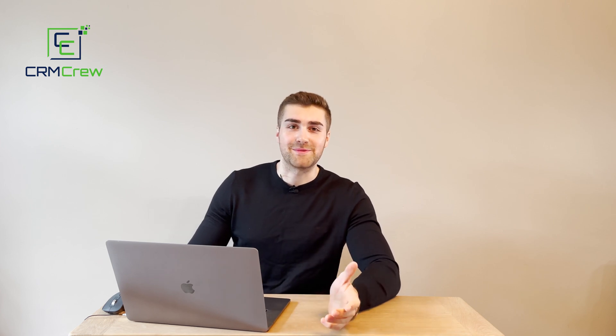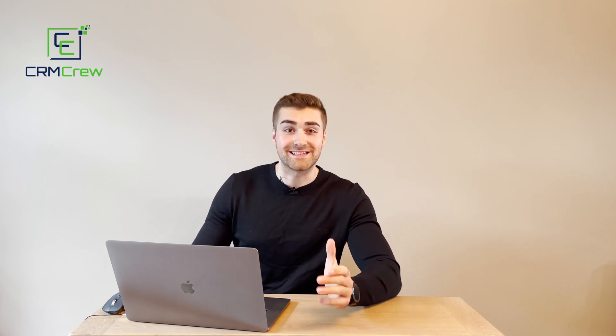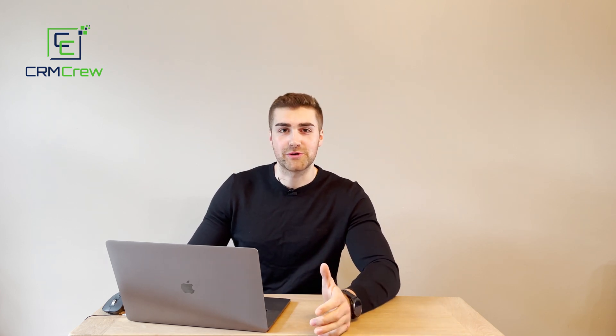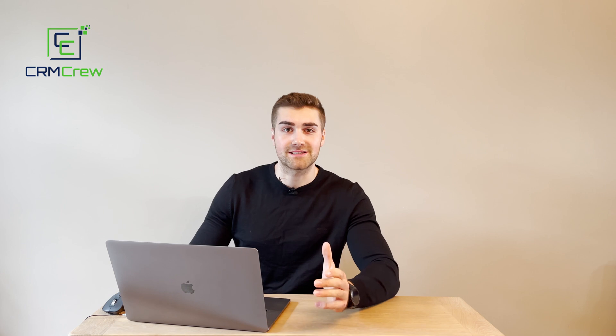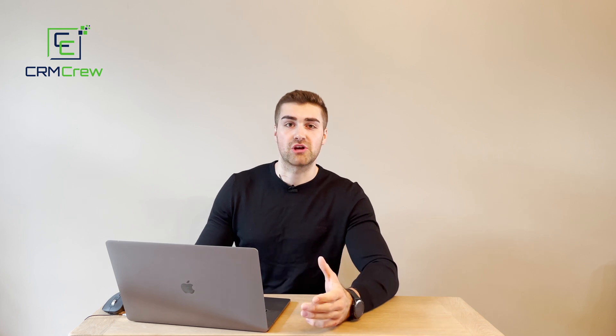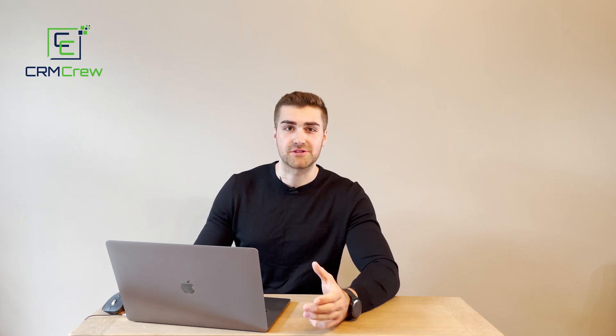Welcome CRM crew, my name is Nick and in today's quick tutorial I'm going to be demonstrating how to track sales in your Zoho CRM system.